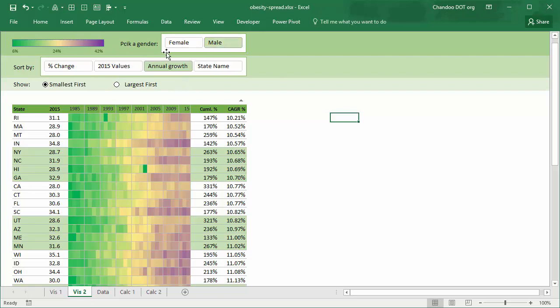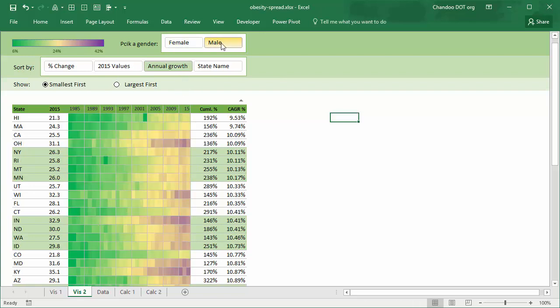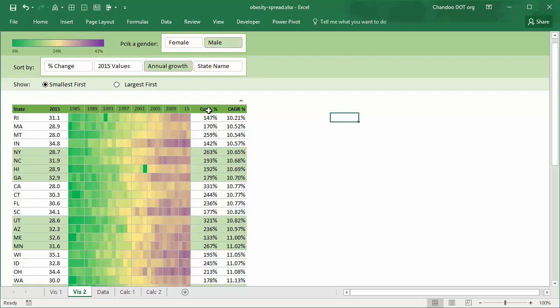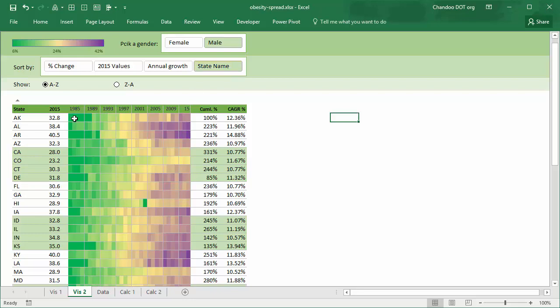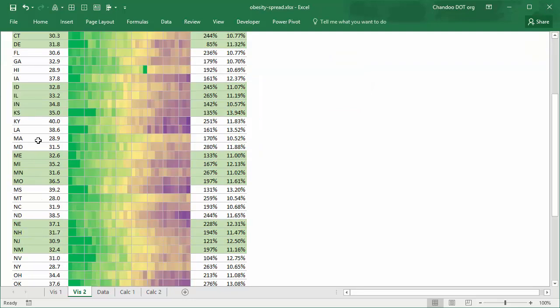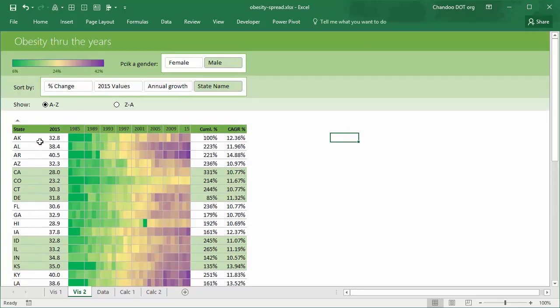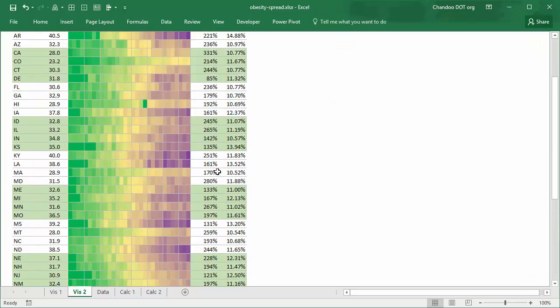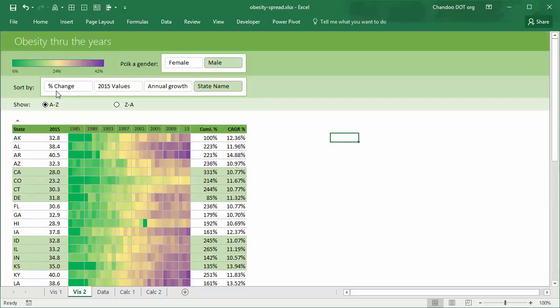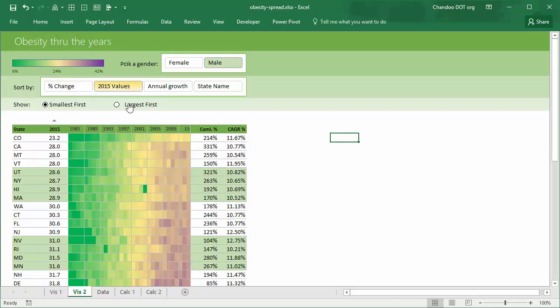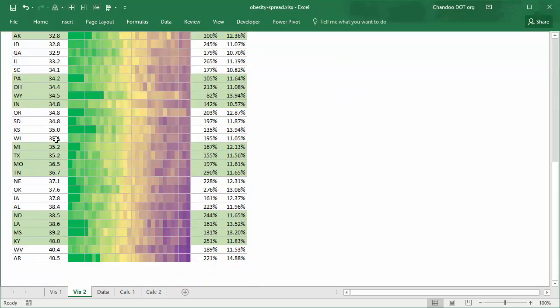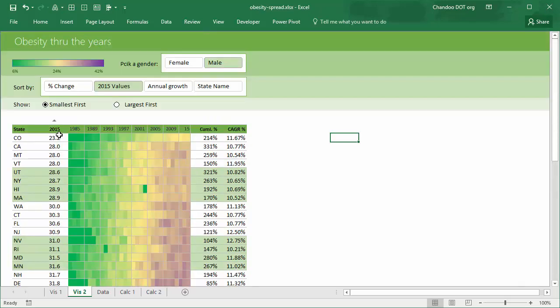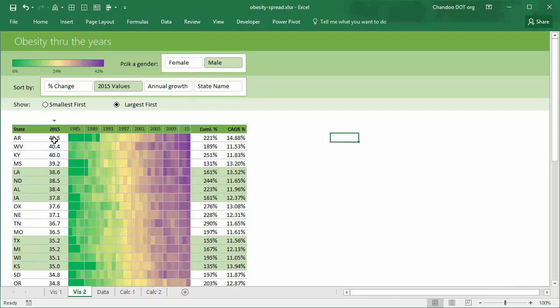But not only gender, you can also change—you can see by state names so you will see this in the original order, but you can also see by 2015 values. So you can see which states have lowest percentage of male obesity rates in 2015 or highest percentage of male obesity rates.